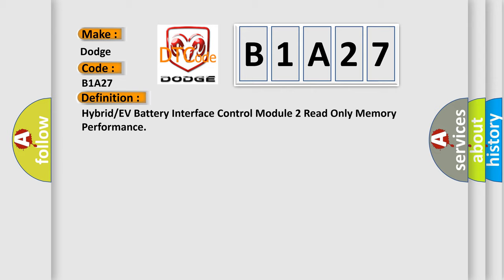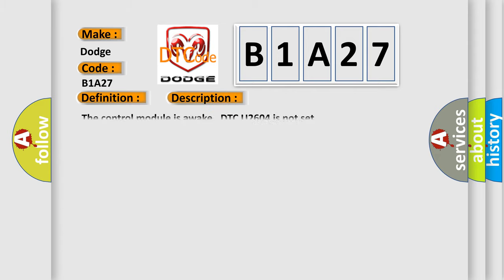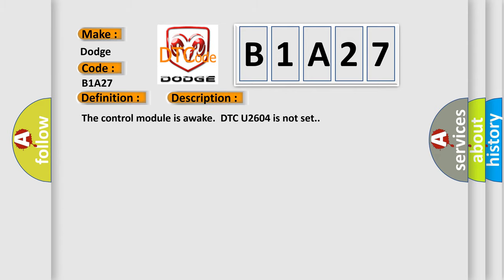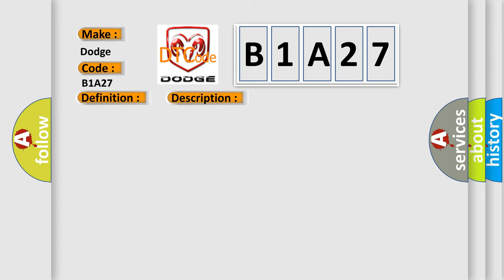And now this is a short description of this DTC code. The control module is awake, DTC U2604 is not set. This diagnostic error occurs most often in these cases: The control module has detected an internal malfunction.